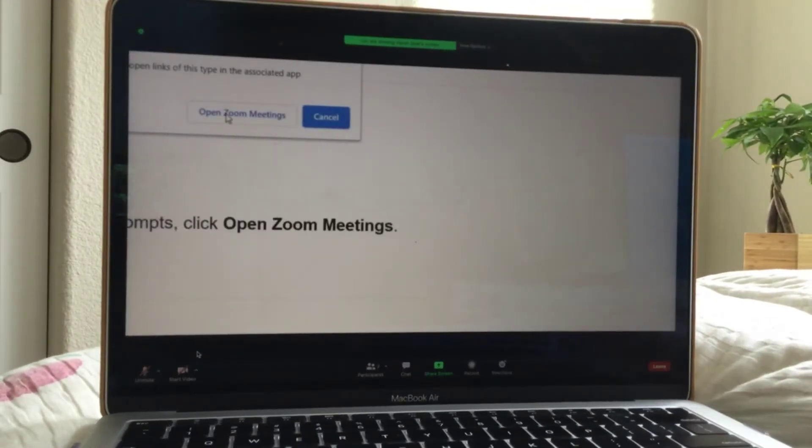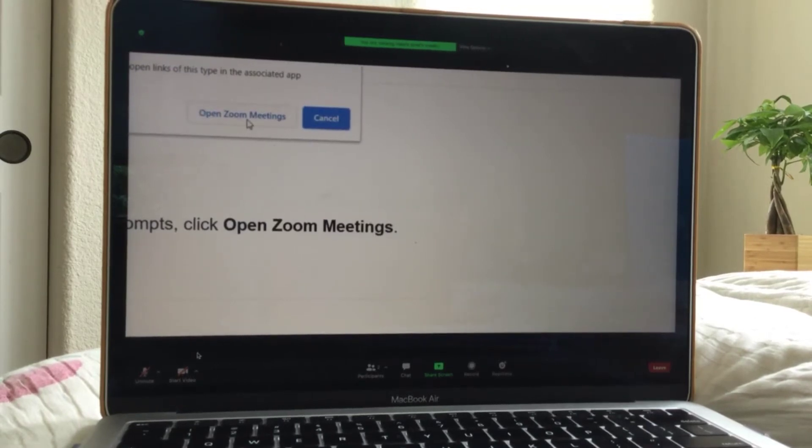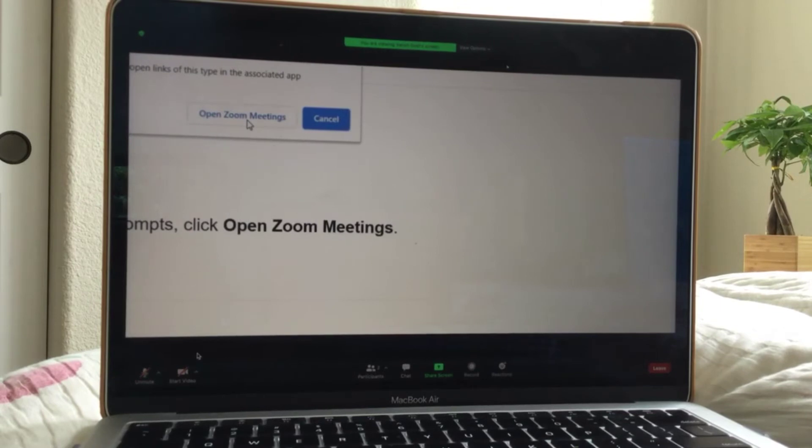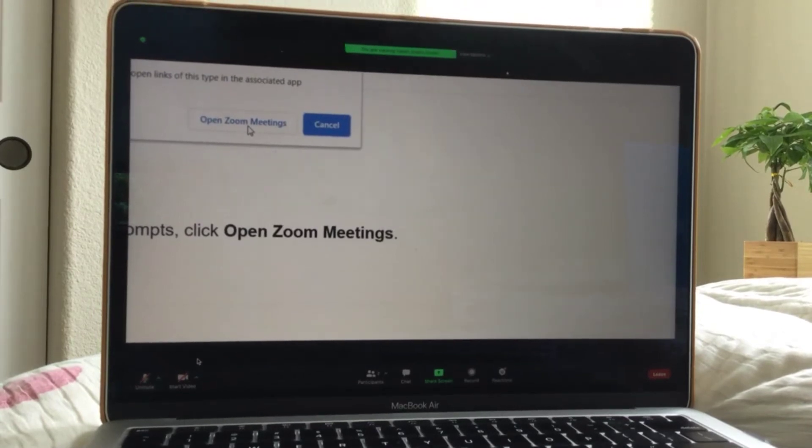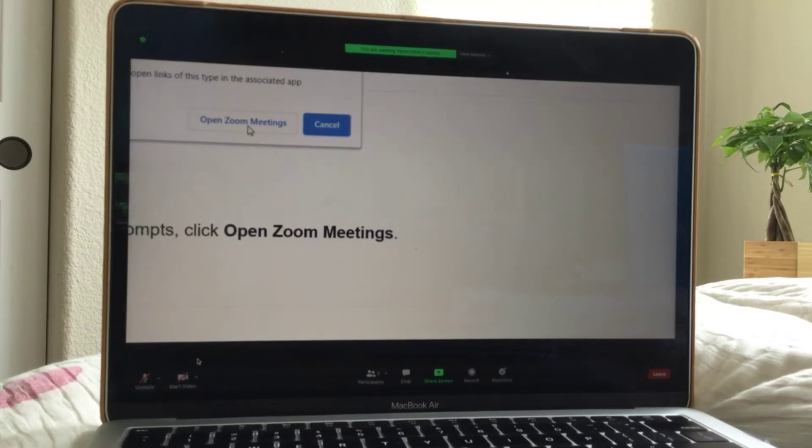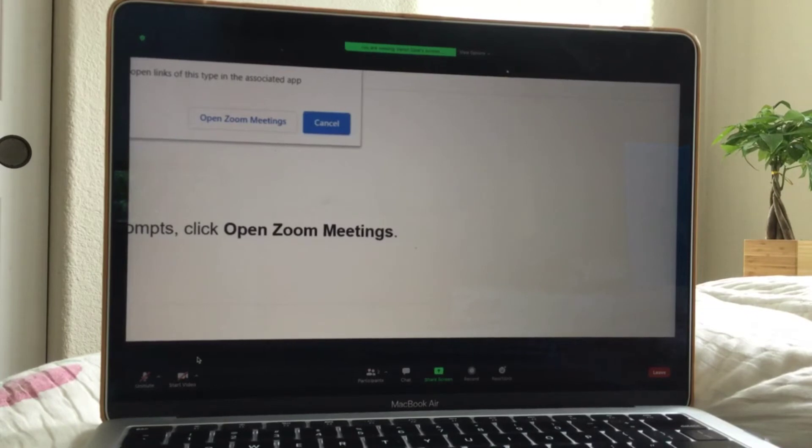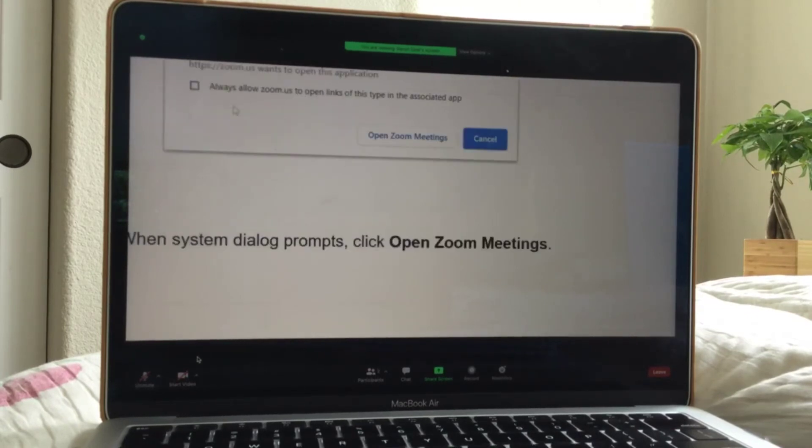Let's click open Zoom meeting. And of course, because I'm on a meeting, it'll say leave and start meeting. But let's go ahead and, so right now it says open Zoom meeting. You're going to click that and you'll be able to open your own Zoom meeting.